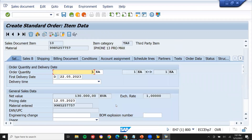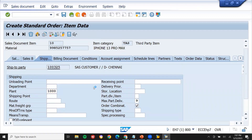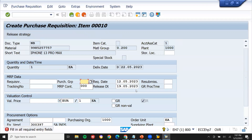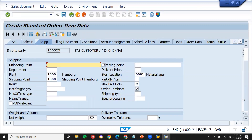Double-click on this line item and go to Shipping. Enter the plant — 1000 is my plant. A purchase requisition gets created in the background. This is the dummy price I'm entering — once I create the purchase order, the actual price will be entered.